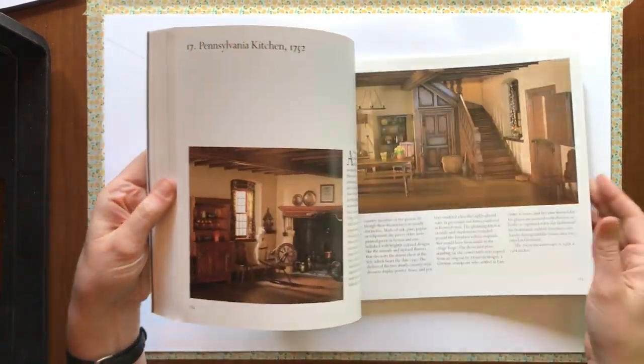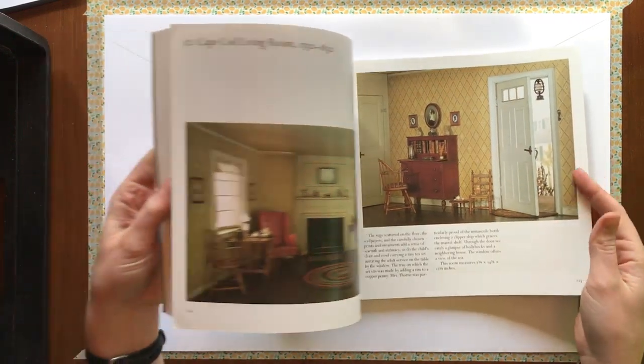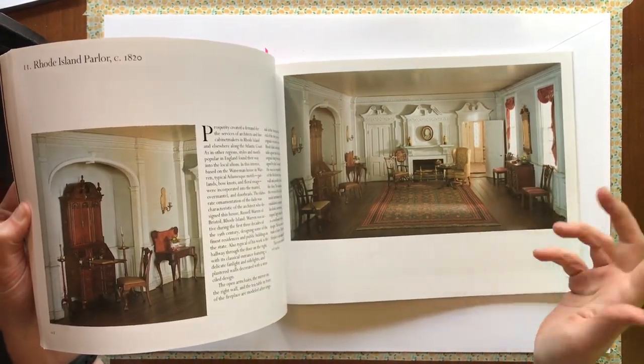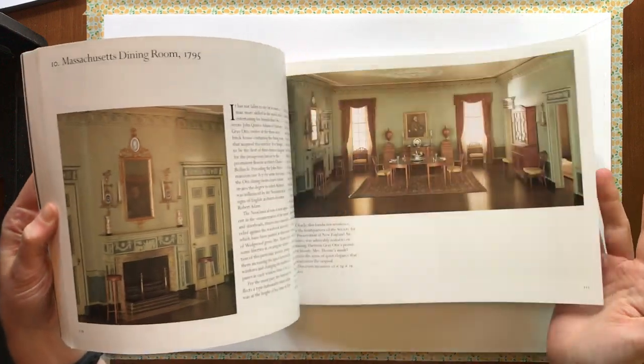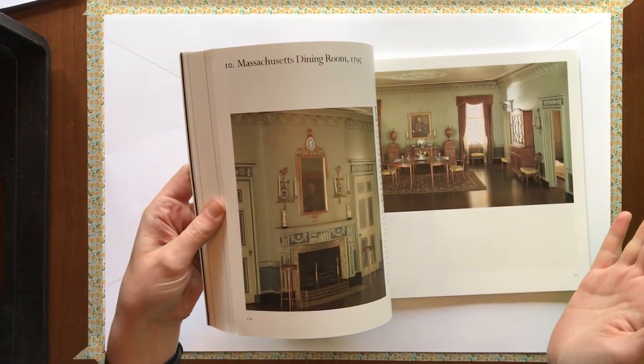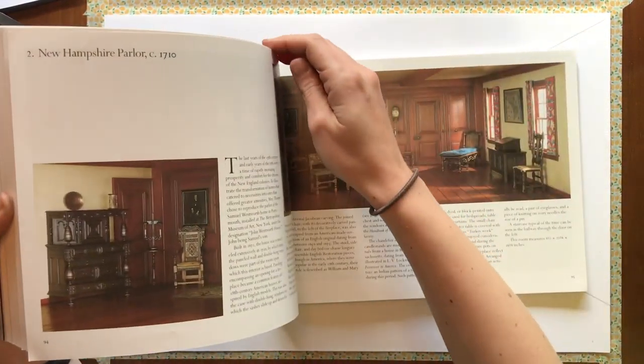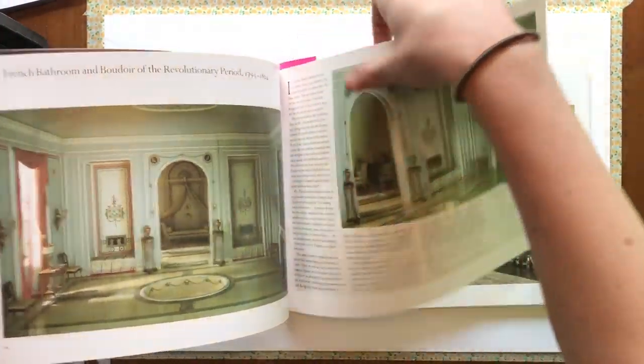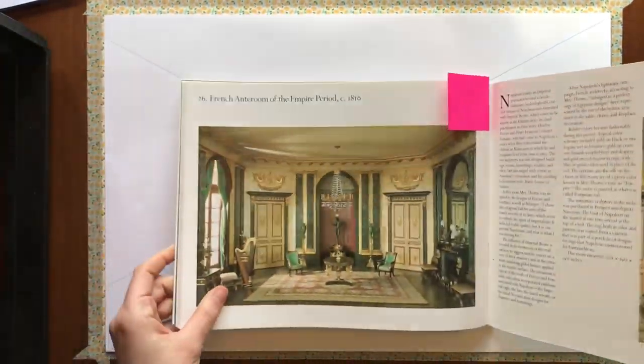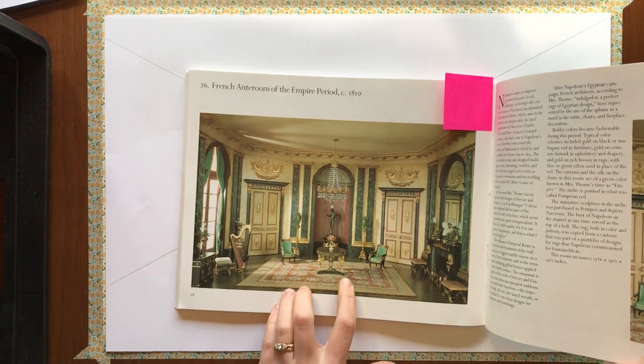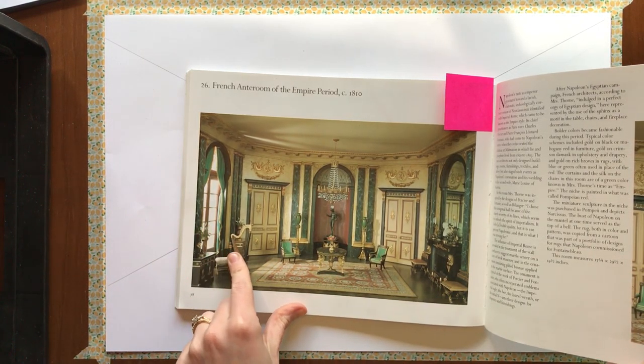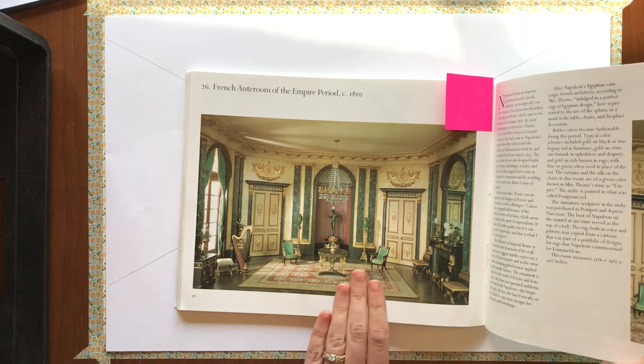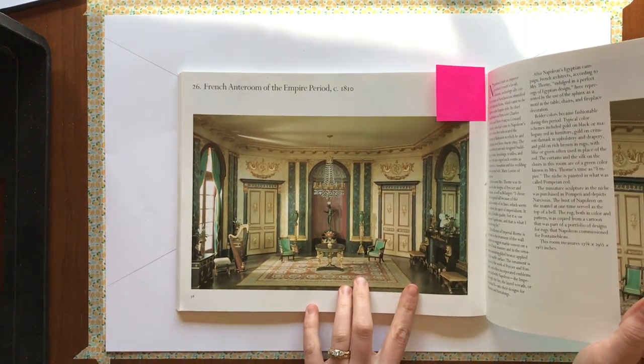So you should have had a chance to look at all the different rooms, look at the architecture and the furniture, and think what room would I like to draw. I chose the French Ant Room of the Empire period. I like the Egyptian influence. I like the colors. So this is the architectural style that I'm going for.